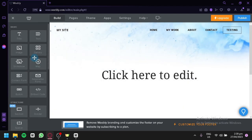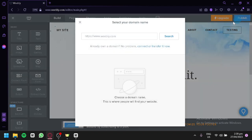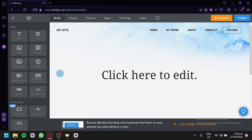And that's basically it. That's how you can create a website using Weebly. You can simply publish it and add your domain. Hope you enjoyed the video — thanks for watching.